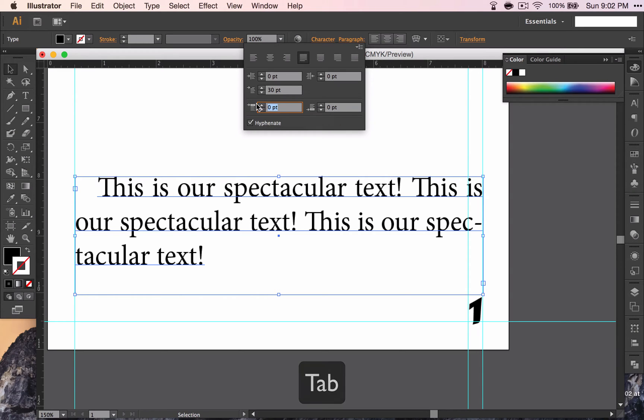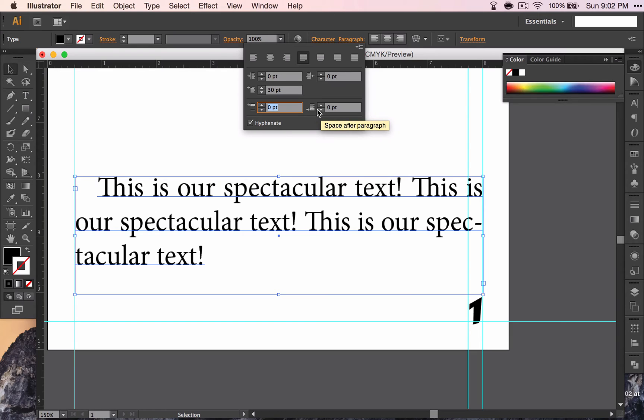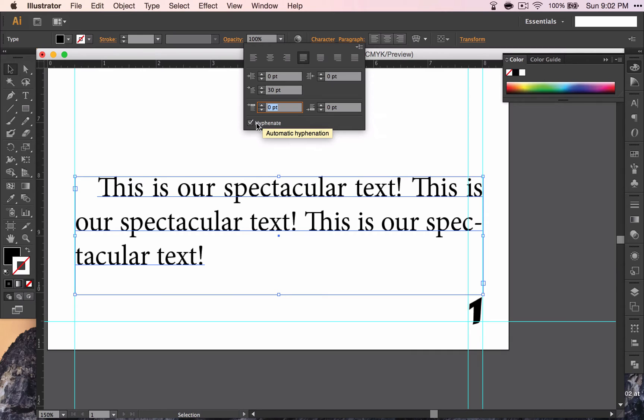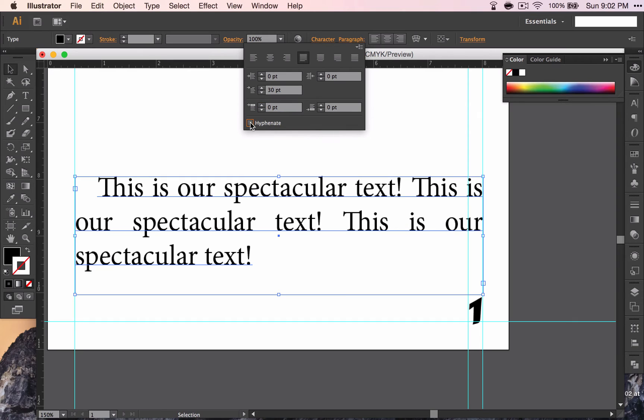These ones give you space before and after the paragraph. We don't need to do that. But I would like to not hyphenate our text down here. I just don't really prefer to have my text all stretched out like this. So I'm going to dehyphenate it. And then that is what our text looks like.